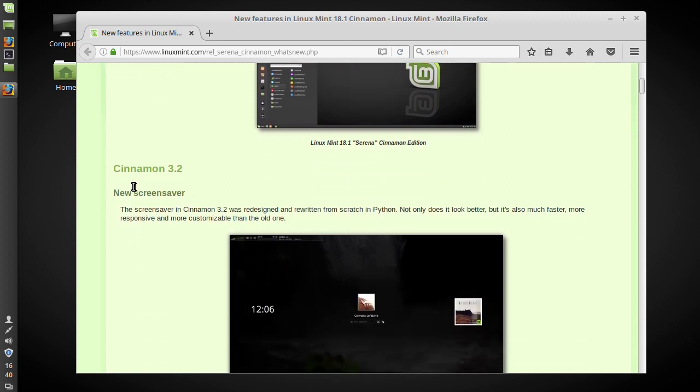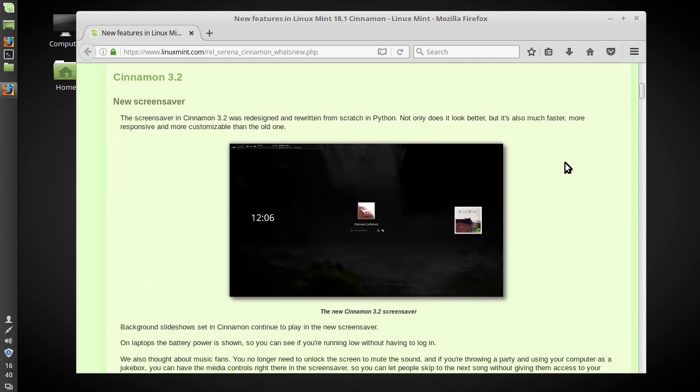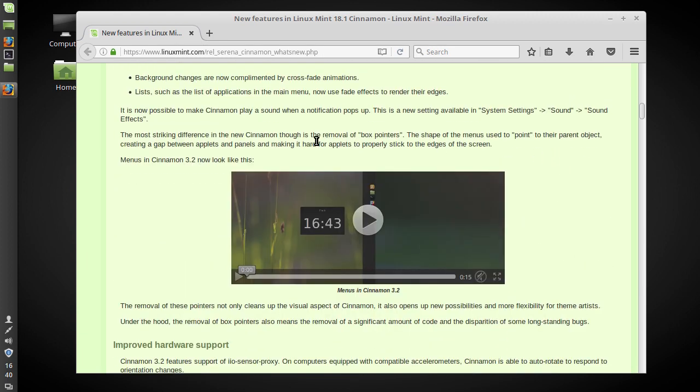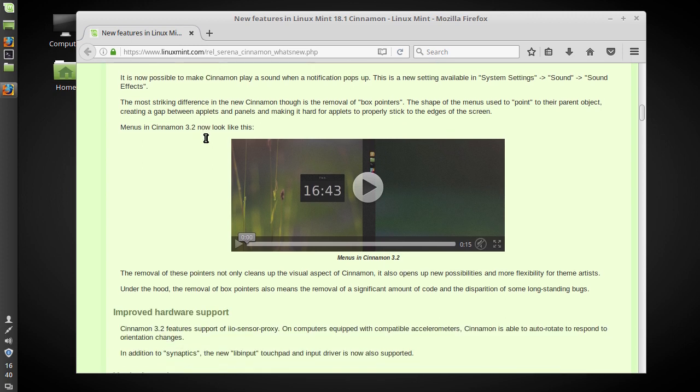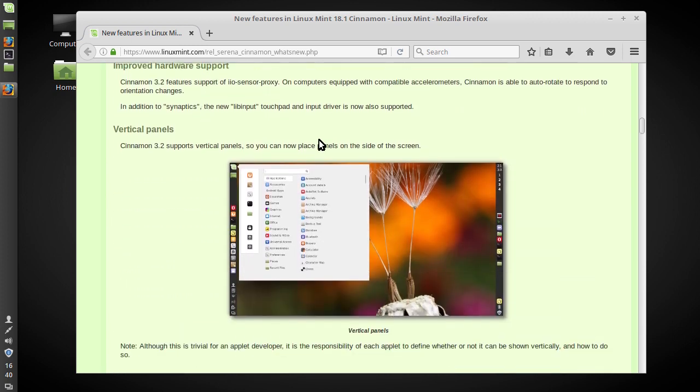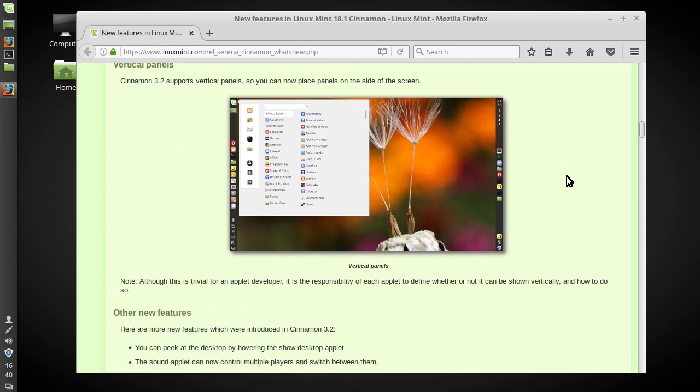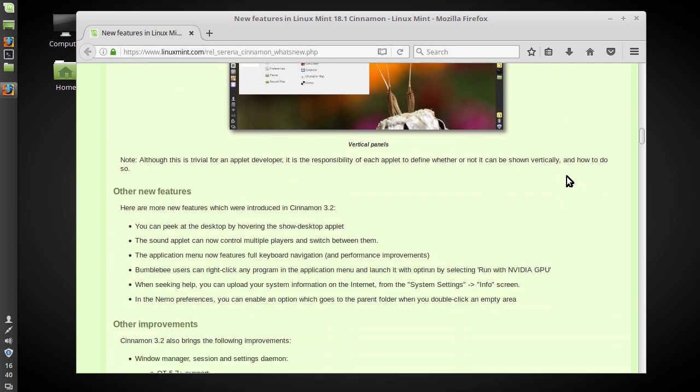I don't necessarily consider this to be particularly useful because it's just as easy as click click but it's there. So this is the new features on cinnamon, this is cinnamon 3.2 with the new screen saver setup. It has crossfade animations on the background so these are definitely smaller things and you've got vertical panels here which I'm sure you can do some pretty nice and creative stuff with them as well.